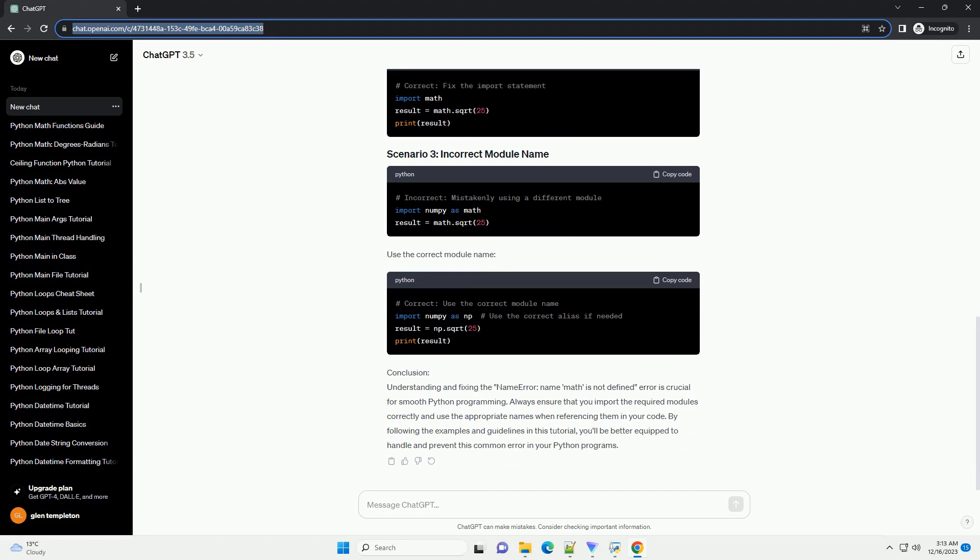Reasons for the error: The error typically occurs for one of the following reasons. Module not imported - you may have forgotten to import the math module before using its functions or constants.